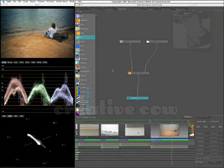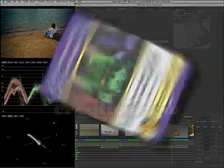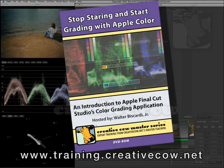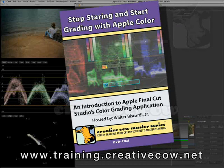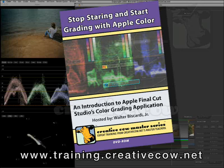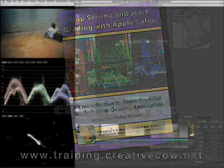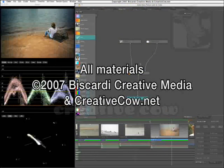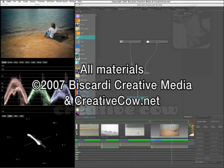Hey, and if you like this tip, I've got a lot more on our new DVD that's coming out called Stop Staring, Start Grading with Color. It's about two hours of material. I go completely in-depth on the entire interface. So hey, if you want more information on color, that's where you get it. I'm Walt Biscardi. Have yourself a great day.